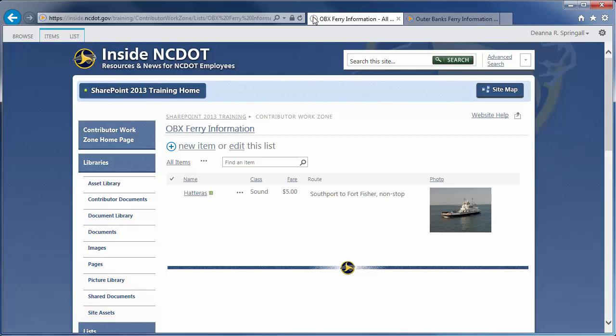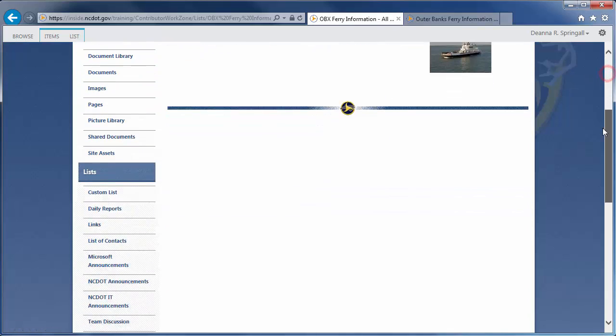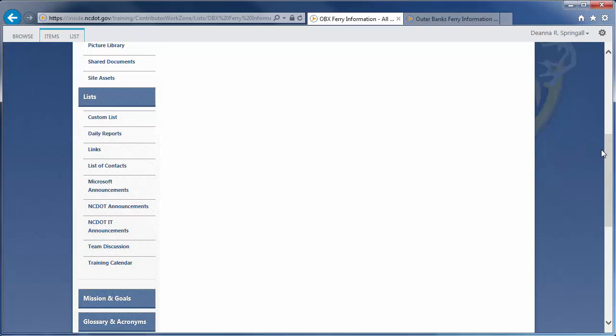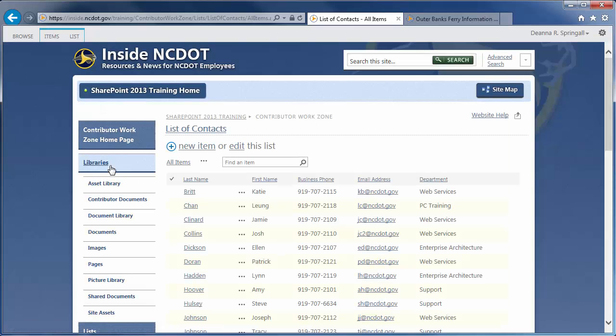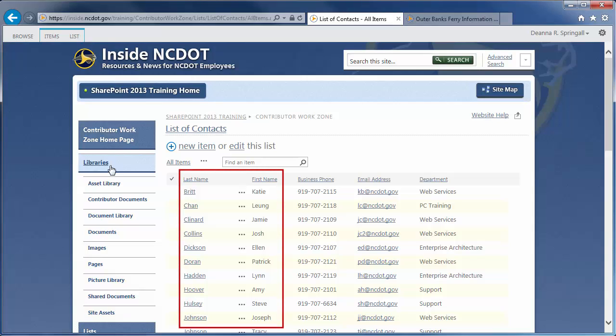The first column we want to add is for the Pilot. We actually have a list with names and contact information elsewhere, so let's take a quick look at the list named List of Contacts. Rather than recreate that content in the Ferry list, we can instead look up the Pilot's name in the existing column.